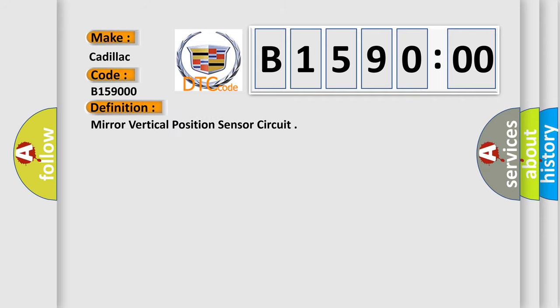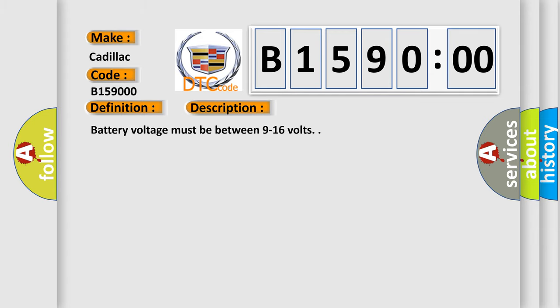The basic definition is: mirror vertical position sensor circuit. And now this is a short description of this DTC code. Battery voltage must be between 9 to 16 volts.